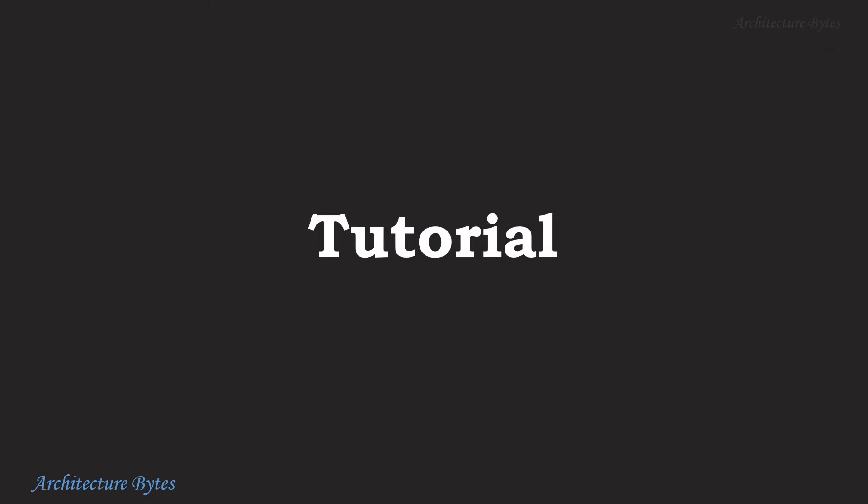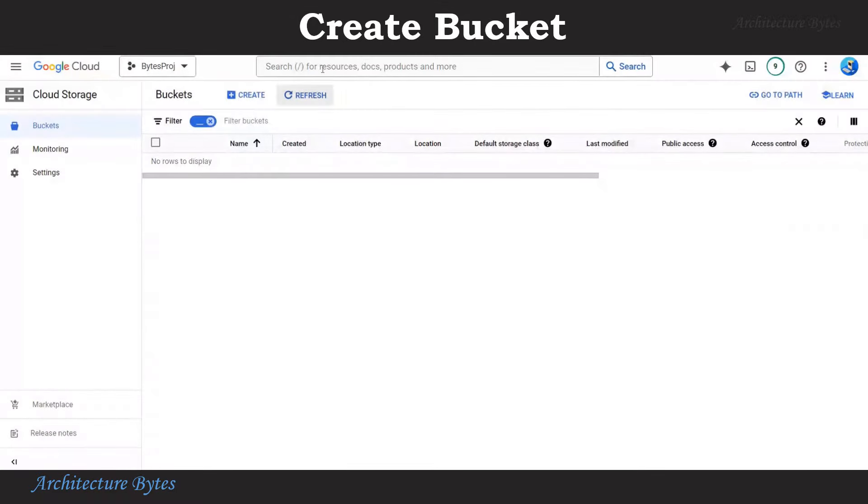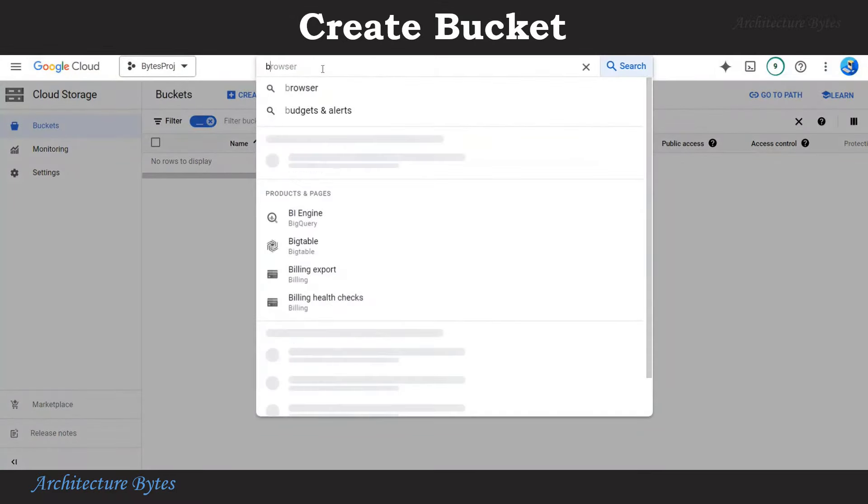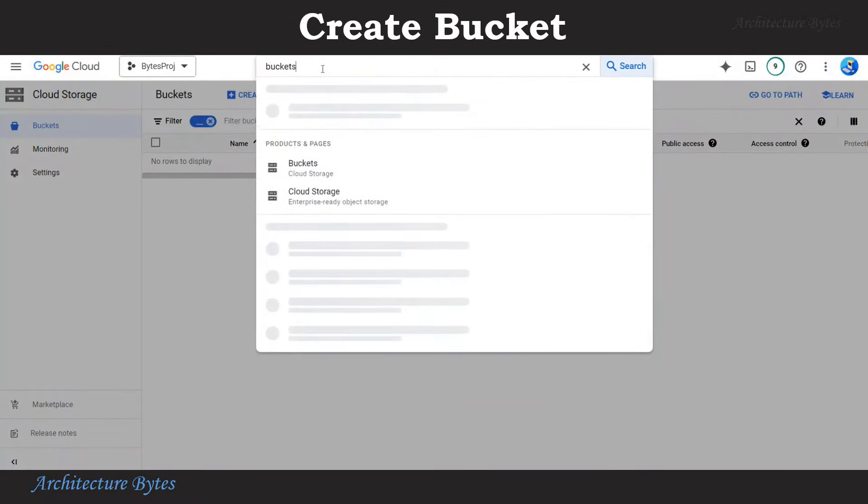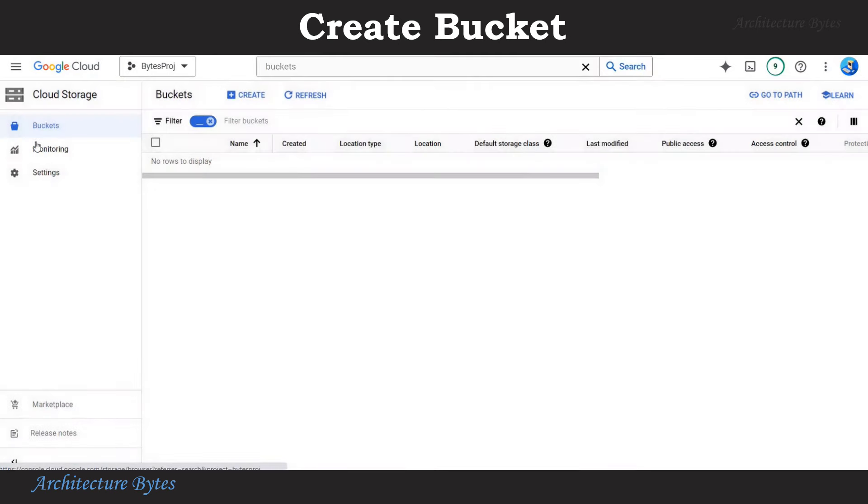Let's build a chatbot. In Google Cloud Console, search for buckets and then hit create.